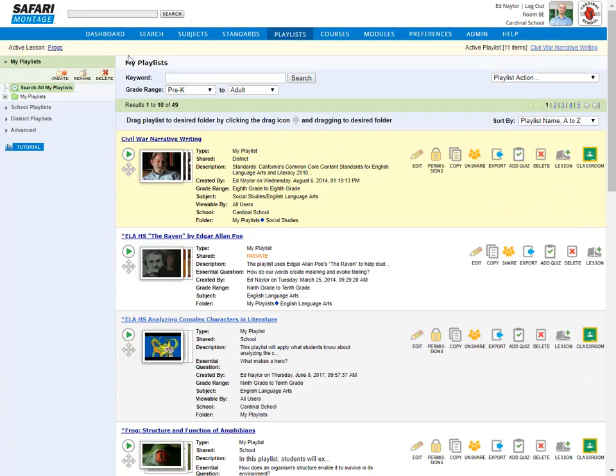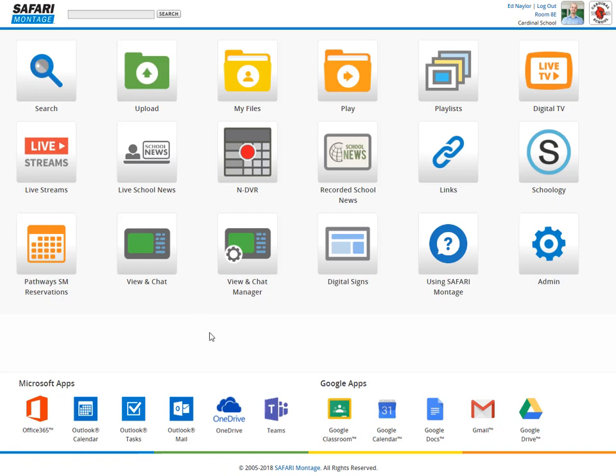This integration gives Safari Montage users instant access to Google and Google Classroom features like assignments, notifications, calendaring events and assignments, student group collaborations, quizzing on Google Forms, and a lot more. It really is a game changer in terms of interoperability of systems.